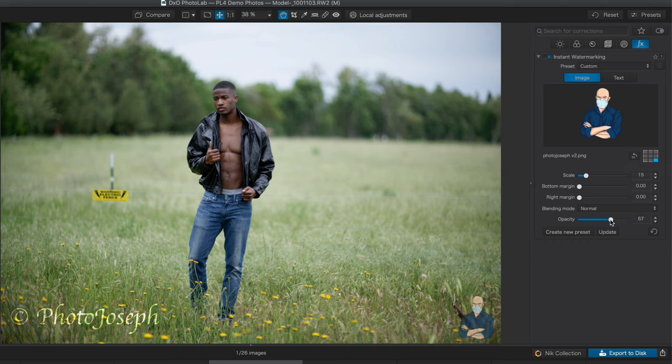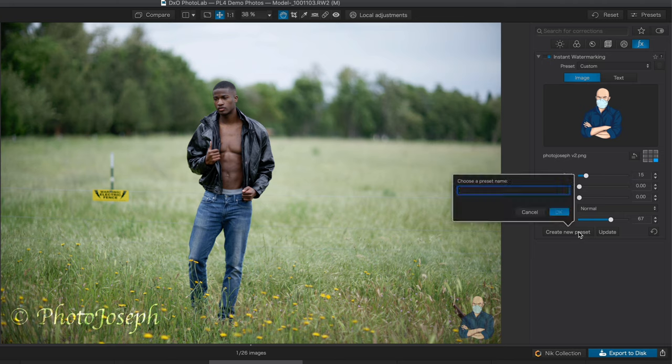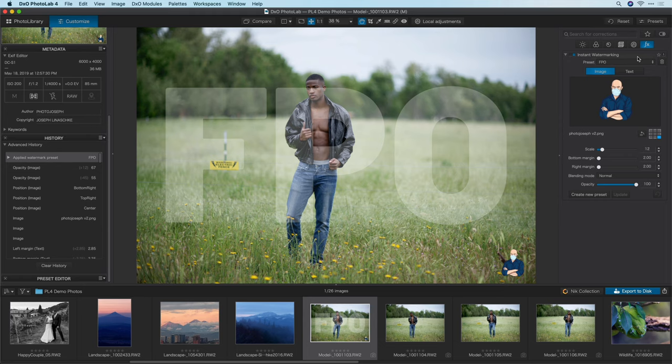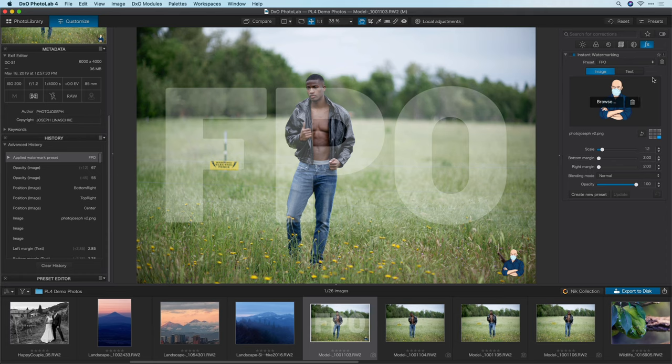Once you've designed a watermark that you want to keep, you can click on create new preset to save that to use later. Under that preset drop down, I've got one that I created earlier called FPO and this is a third use case. Let's just say that a magazine has contacted me and asked me to provide a few images for possible layouts. I'm providing them a bunch of photos but I want to make sure they don't go to press with any of these unfinished images or potentially unpaid for images. So, I'm going to put a big huge FPO for placement only over the images and that's what I've already designed here. Now, I've already created this as a preset and I certainly don't want to have to go into each one of the images that I'm going to provide and apply that manually.